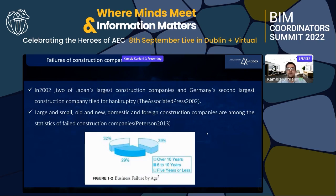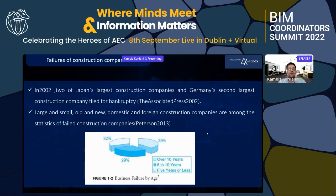In 2002, two of Japan's largest construction companies and Germany's second largest construction company filed for bankruptcy. According to Peterson's book in 2013, the pie chart shows business failure by age: 39 percent of businesses failed after six to ten years, and another 39 percent went out of business after ten years.